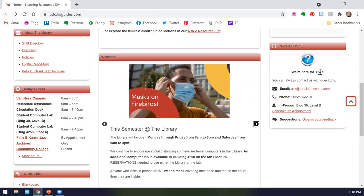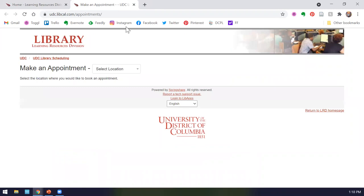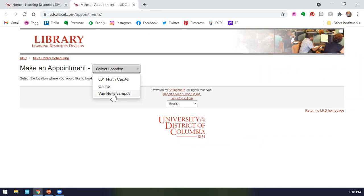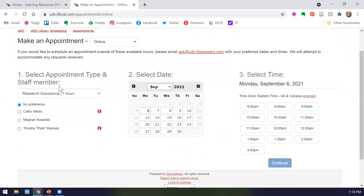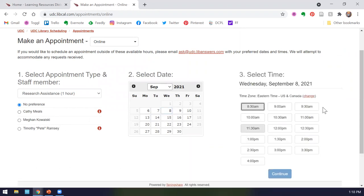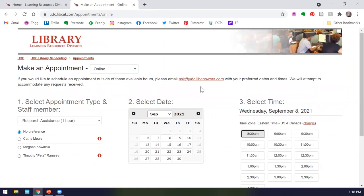Over here in this box, we have our contact us page. Our email is ask@udc.libanswers.com, our phone number, and our location. This is where you can also go to schedule an appointment. When you schedule an appointment, you can click online or on campus. Right now the Van Ness campus is the only place where we are offering in-person resources. Unfortunately, due to COVID restrictions, we are unable to offer in-person reference at 801 North Capitol. However, we are happy to meet with you online. From here, you can pick what sort of assistance you need. If you have a favorite librarian, you can pick them, and then you can click the date and the time that works for you. If you do not see a date or time that works for you, please email us.